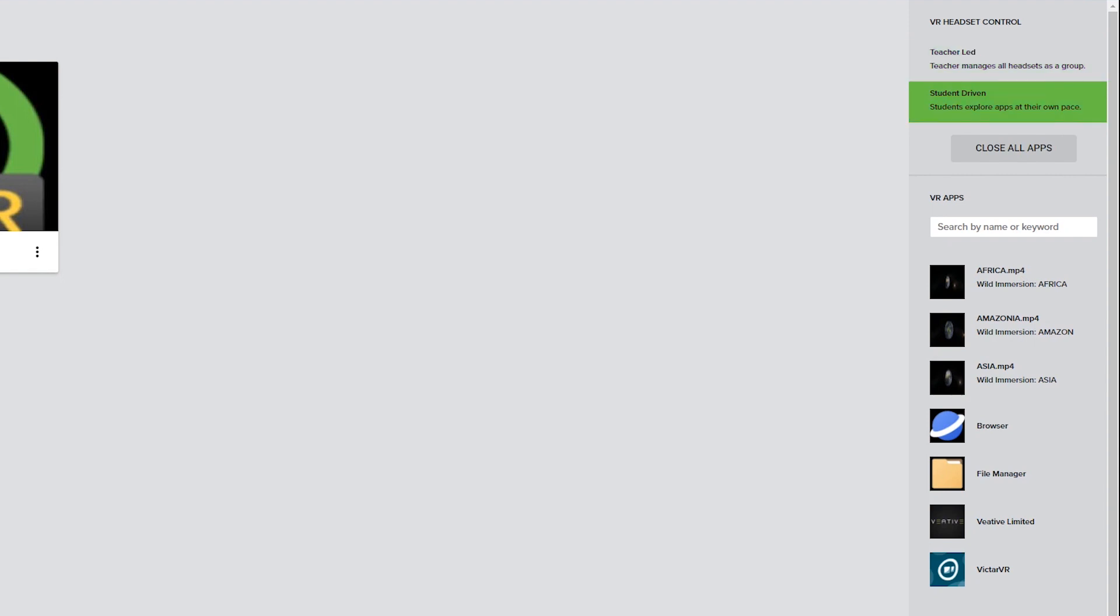Student driven mode allows students to explore content within the VR headset at their own pace. The close all apps button closes all running applications for the entire class at once.